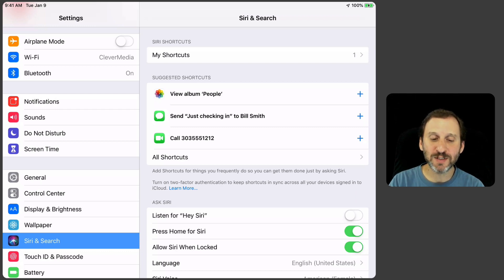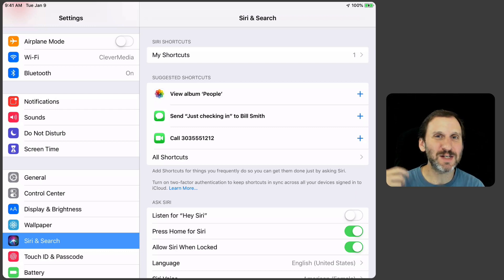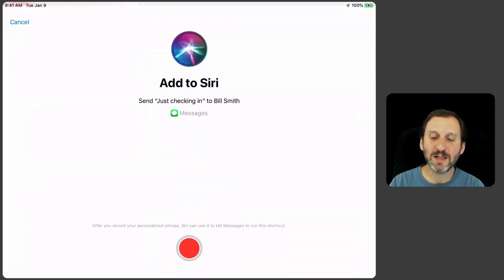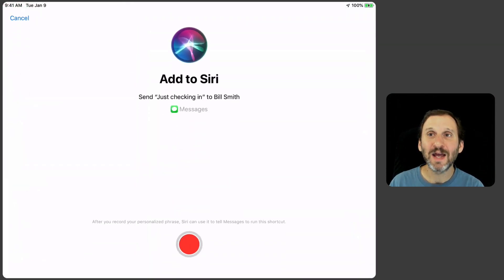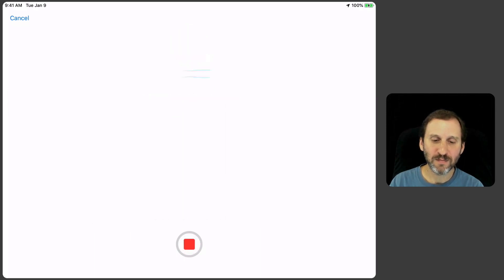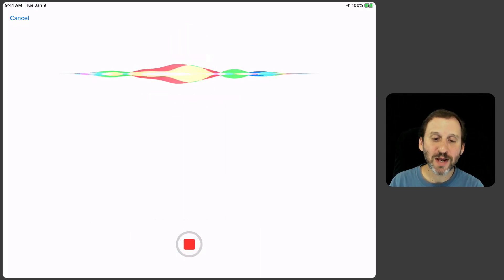So for instance I have this text message here. Let's say that's a text message you have to send all the time. I can hit the Plus button there and I can assign a voice command to it. Check in with Bill.